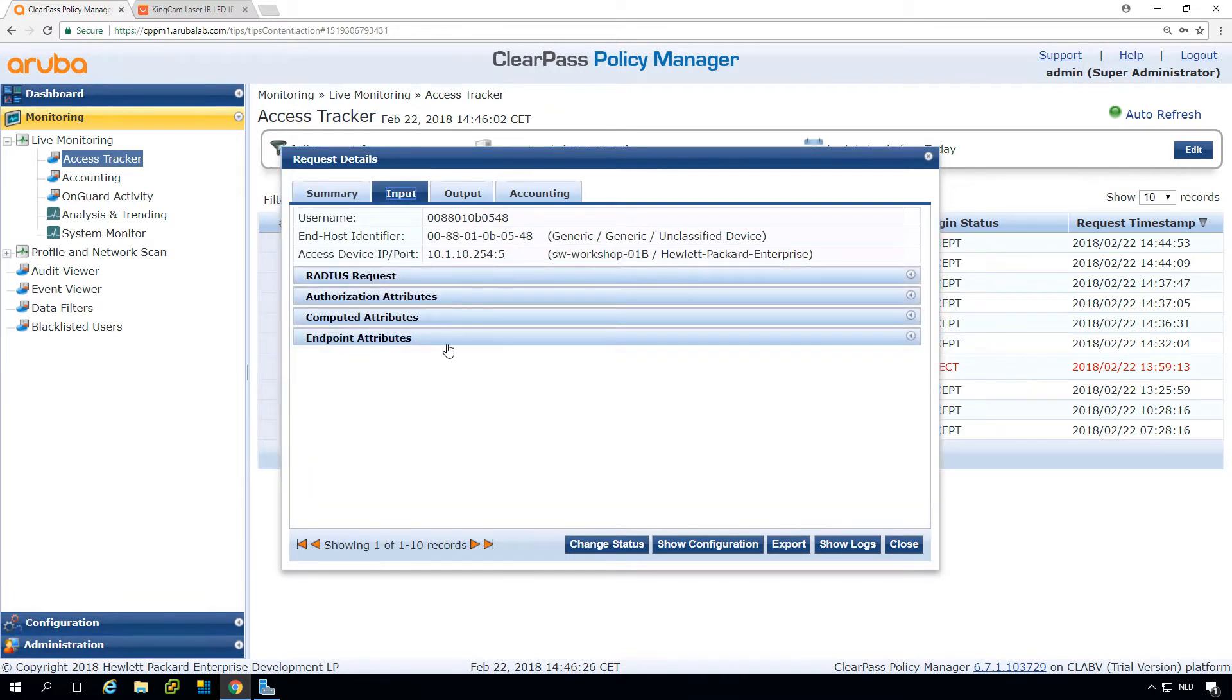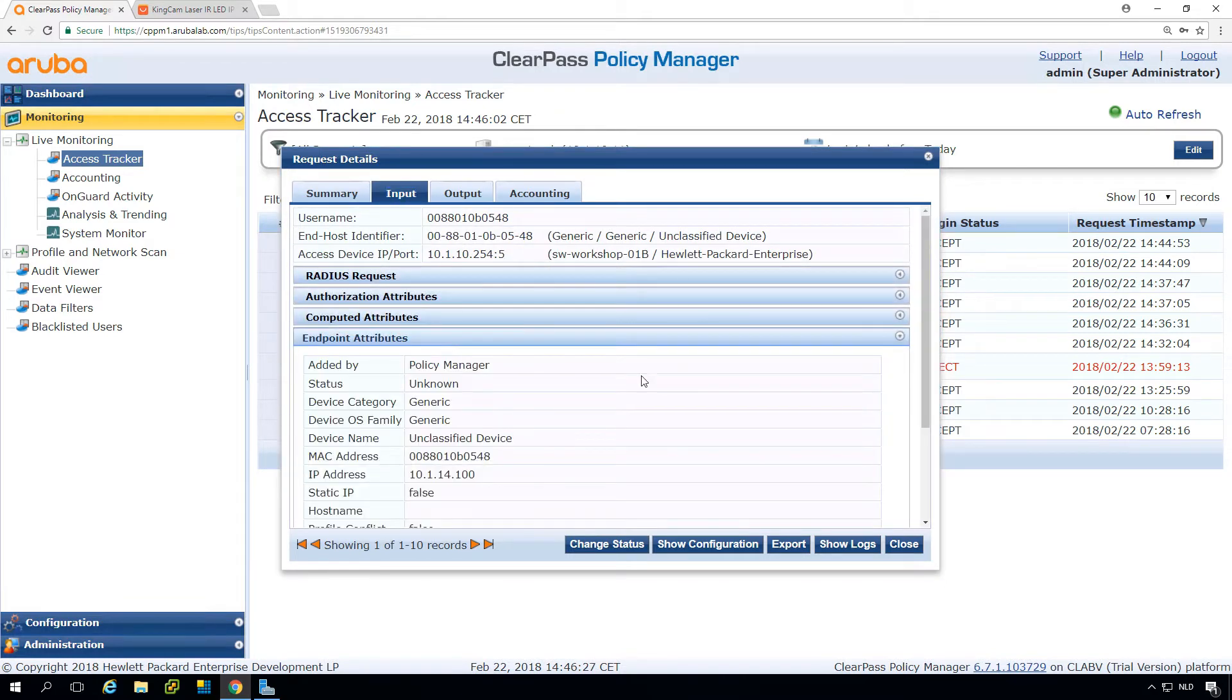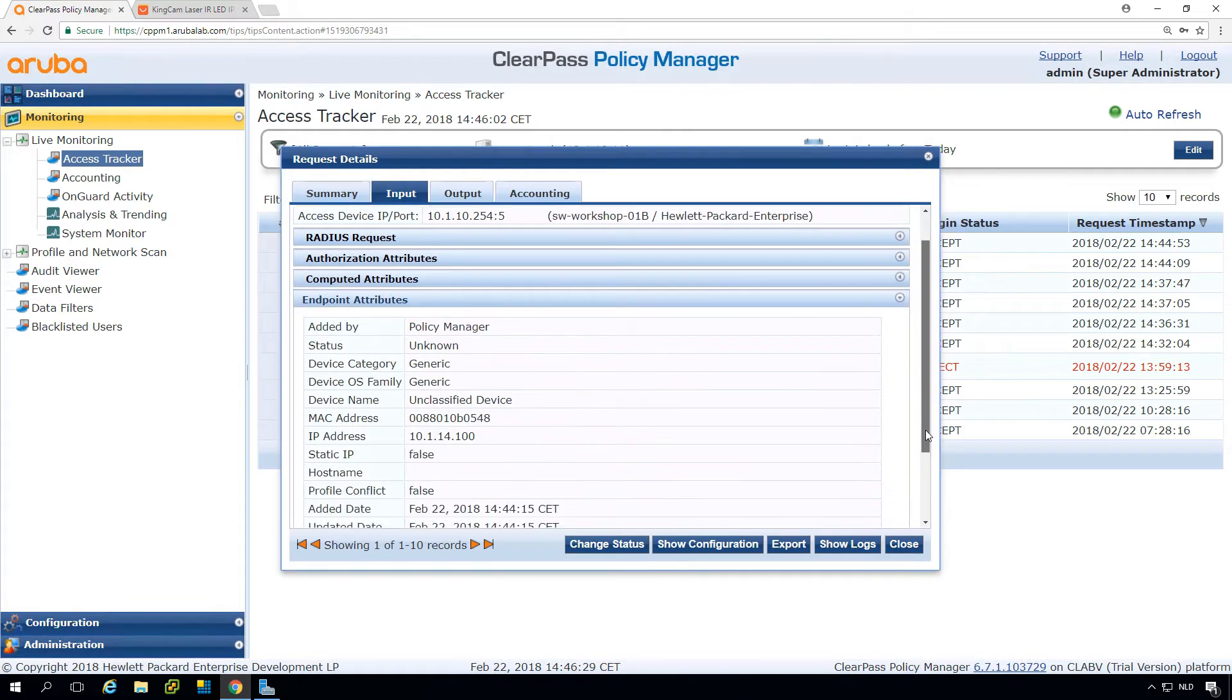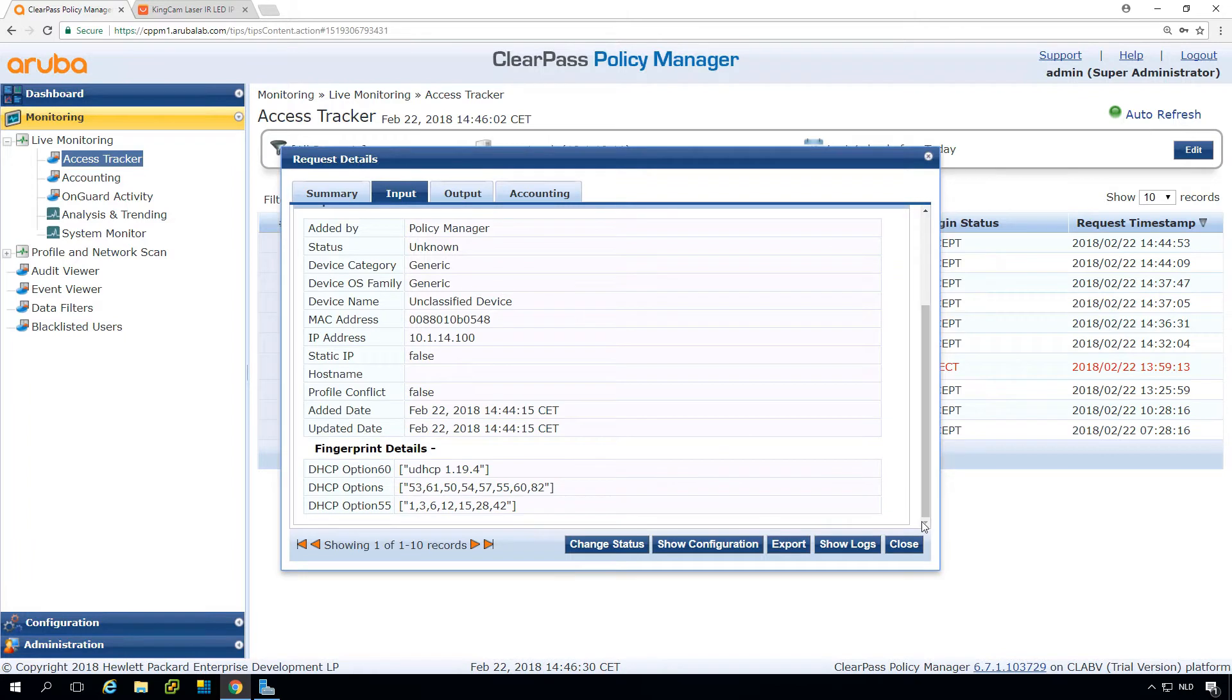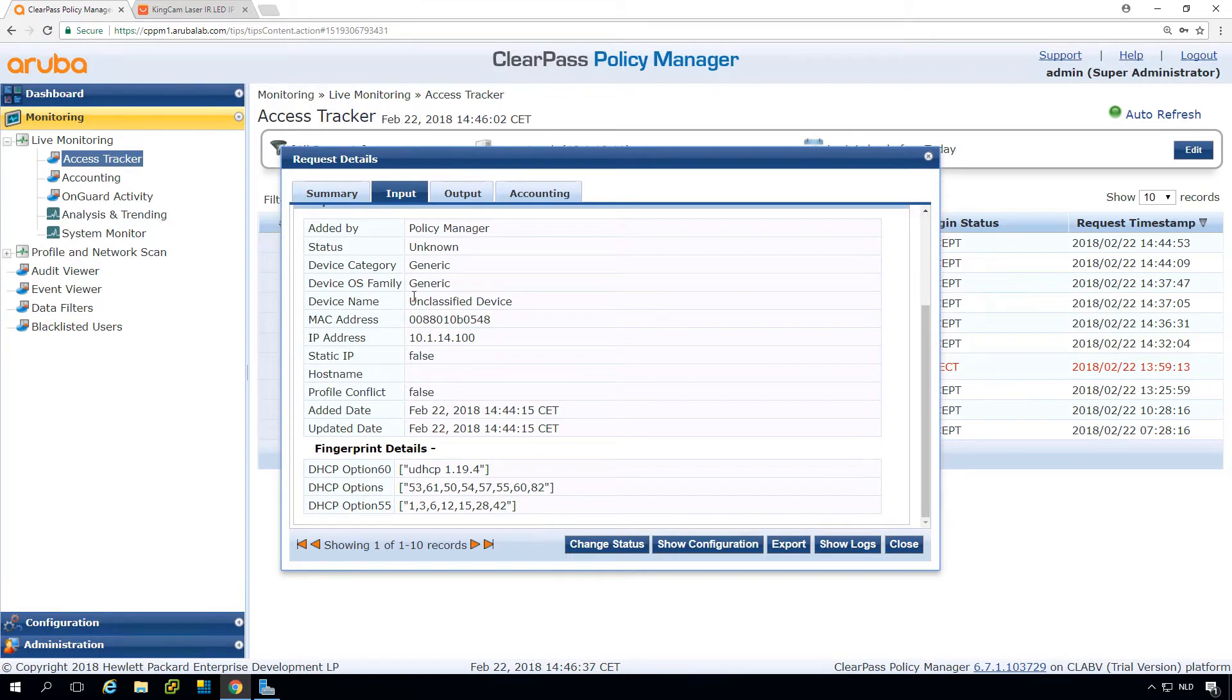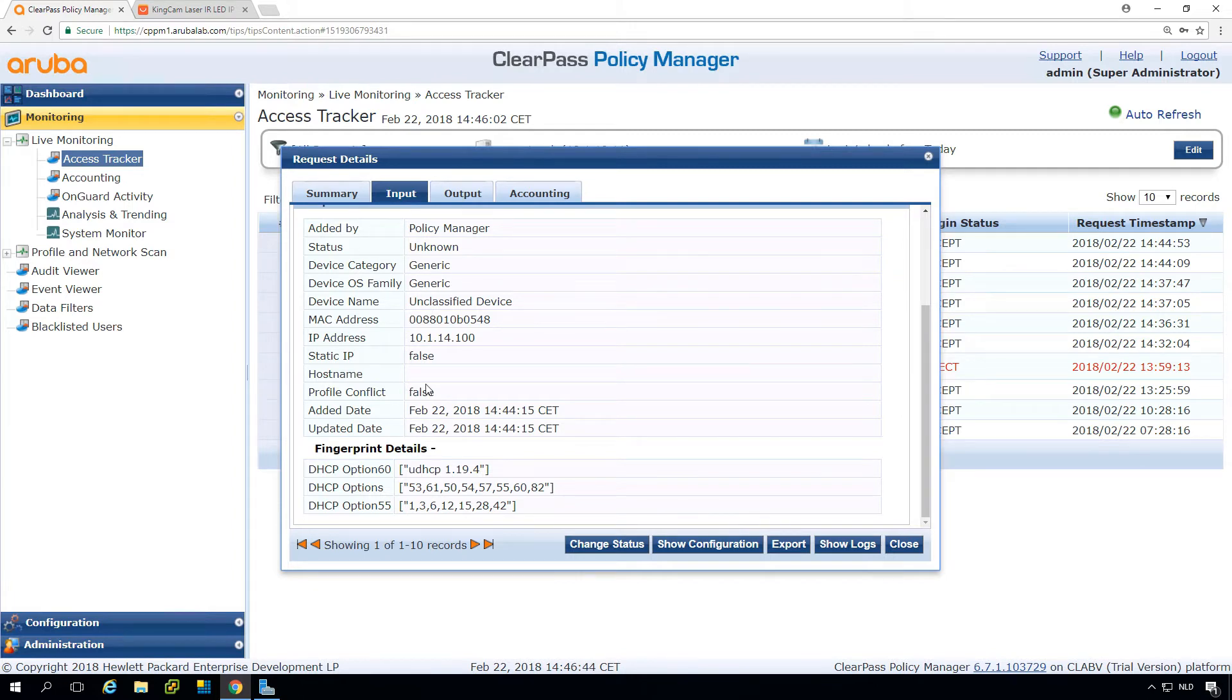And we can go here into the endpoint attribute. So since ClearPass 6.7, you can see here all the profiling information. It's just an unclassified device, and you can see there is a DHCP fingerprint. But the Mac address, there is no Mac vendor known. So it is a bit of a weird device.